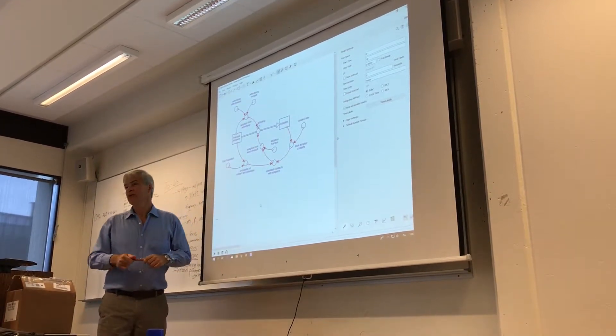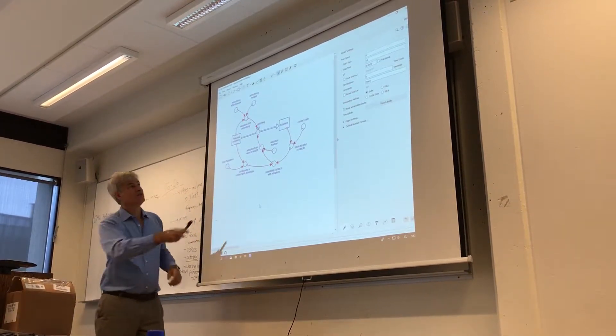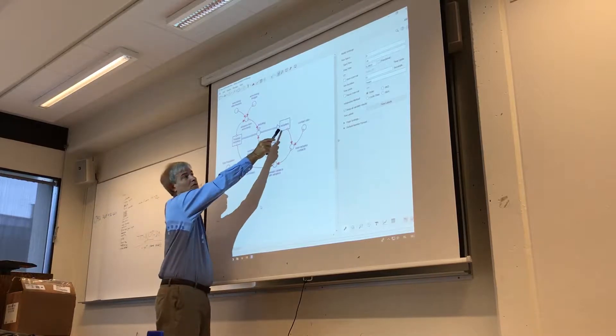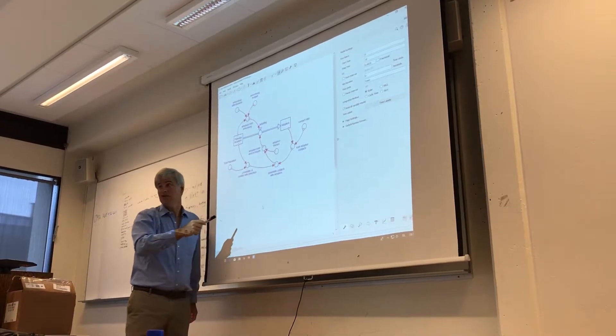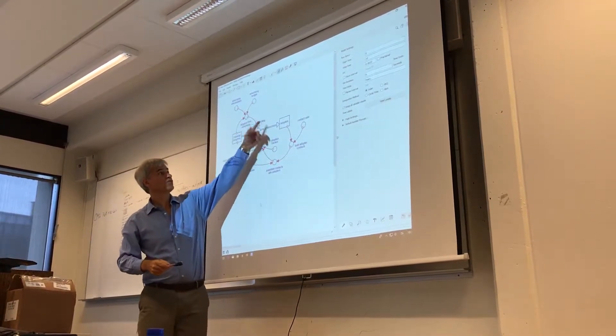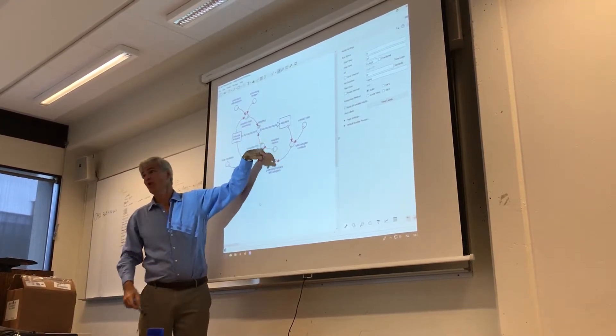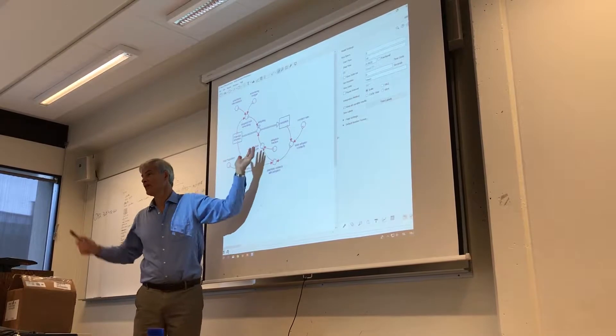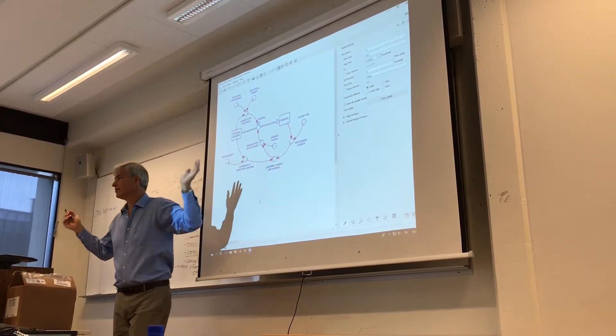But over here, we know that this is zero. This is zero. If this is zero, this reinforcing loop will always be zero. Nothing can happen.